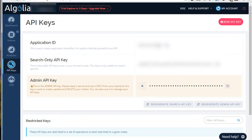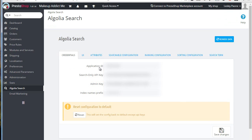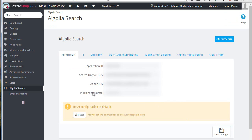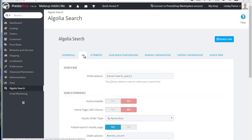I just masked them out for now. You get the Application ID, Search Only API Key, and Admin API Key. You paste them into the Algolia Search boxes and then save the changes. The index name doesn't really matter unless you have multiple indexes at Algolia.